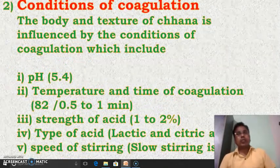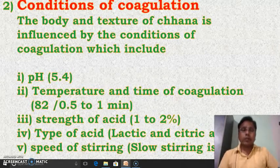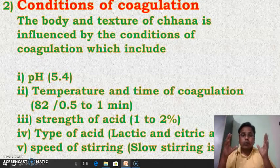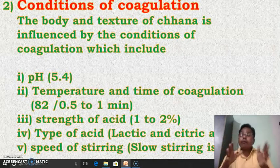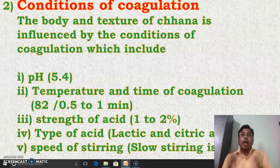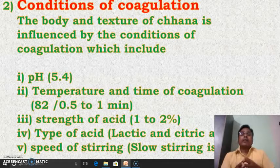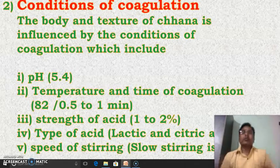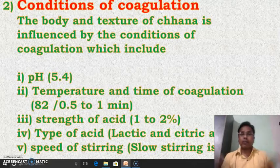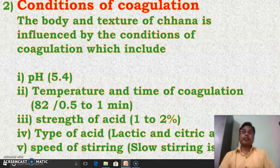The second point, which is also very important, is the conditions of coagulation. Conditions of coagulation means the maintenance of pH — how much pH is maintained during coagulation. How much temperature is maintained is also very important. Till what time this coagulation should be carried out is also very important. Then, the strength of acid — whether that is 1%, 2%, 3%, or 4% — what percentage of acid strength is used is also very important.